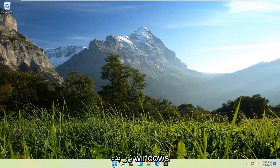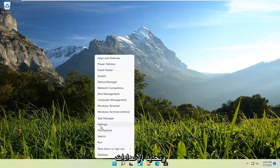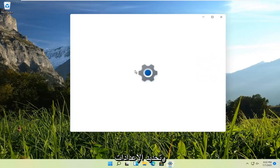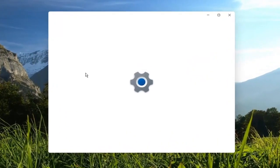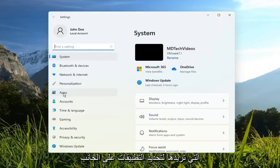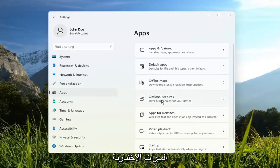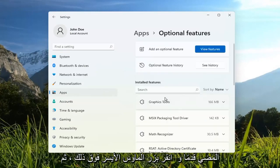So all you have to do is right-click on the Windows Start button and select Settings. You want to select Apps on the left side. And on the right side, you want to select Optional Features. Go ahead and left-click on that.